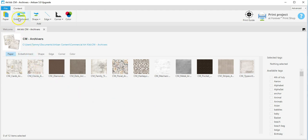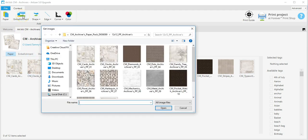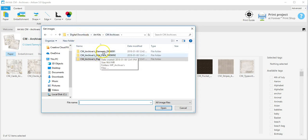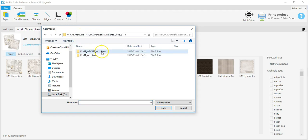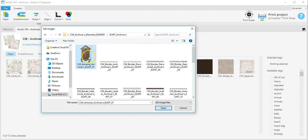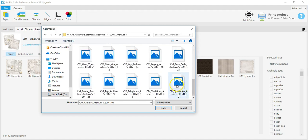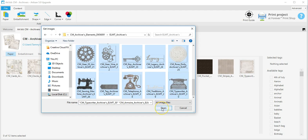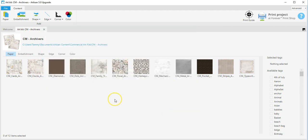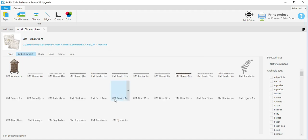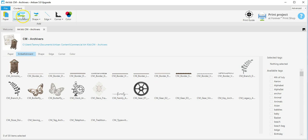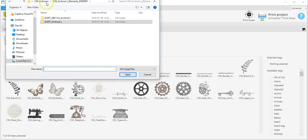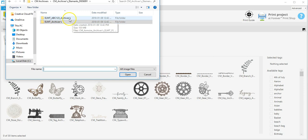Then I want to import the embellishments, so I'm going to go to that same file and click elements. Again, I'm going to select the first one, hit my shift key, and select the last one, and open. This one had two files, so I'm going to go back to embellishments and click the ABC file.